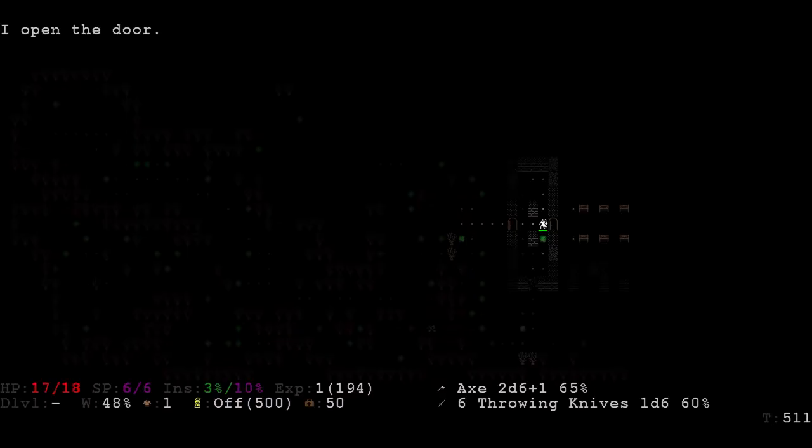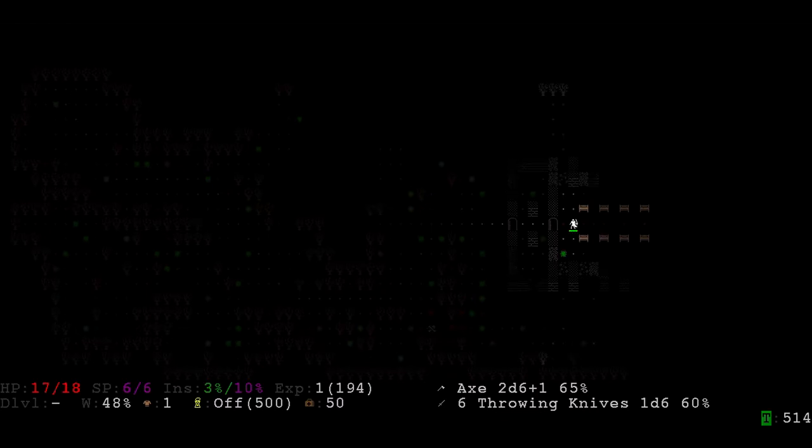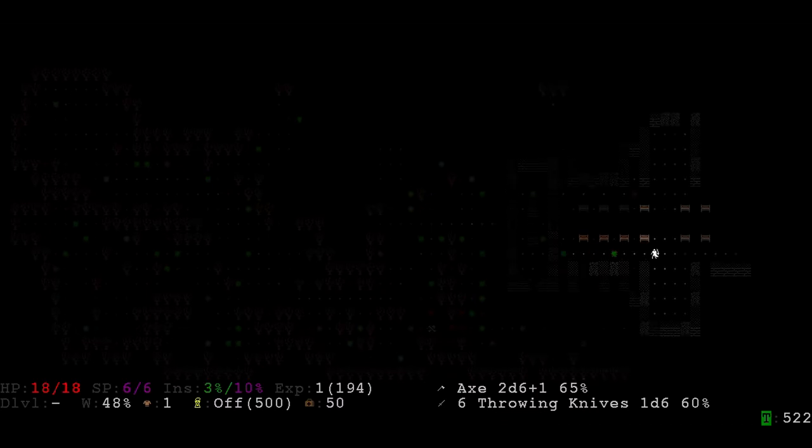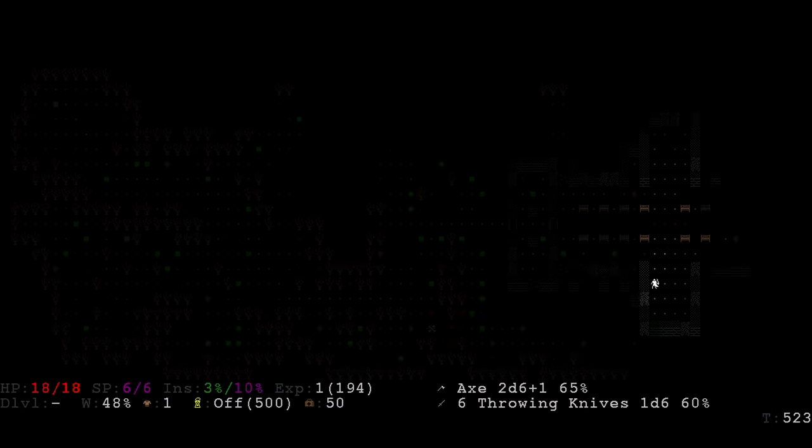Hello everyone, my name is DaxAlba and welcome back to the Lovecraftian video game retrospective and welcome to Infra-Arcana, a Lovecraftian roguelike.